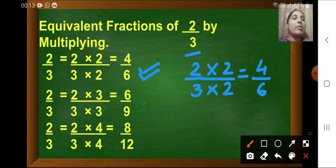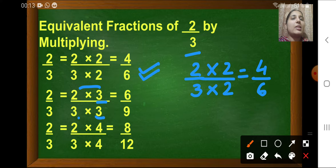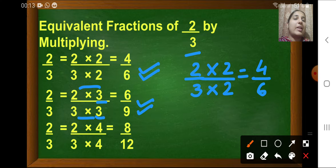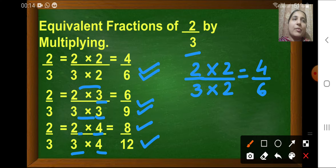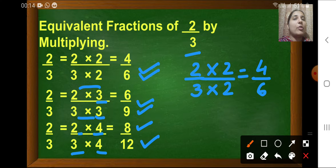For the second equivalent fraction, we multiply both the numerator and denominator by 3, so 2×3=6 and 3×3=9 — that gives 6 upon 9. In the similar way, we multiply by 4 to get the next: 2×4=8 and 3×4=12, giving 8 upon 12. You have to be careful — to find equivalent fractions by multiplying, you must multiply both the numerator and denominator by the same digit.